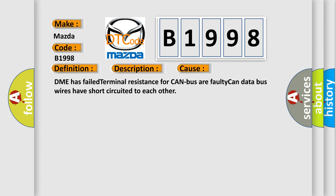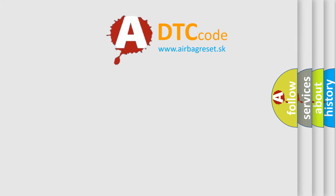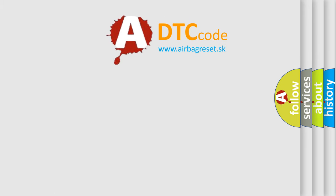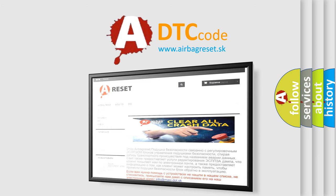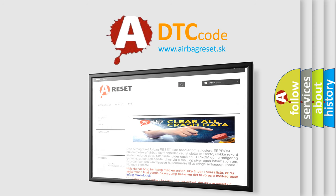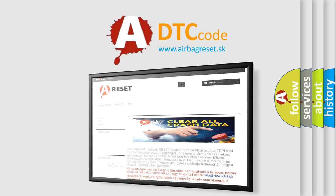The airbag reset website aims to provide information in 52 languages. Thank you for your attention and stay tuned for the next video.